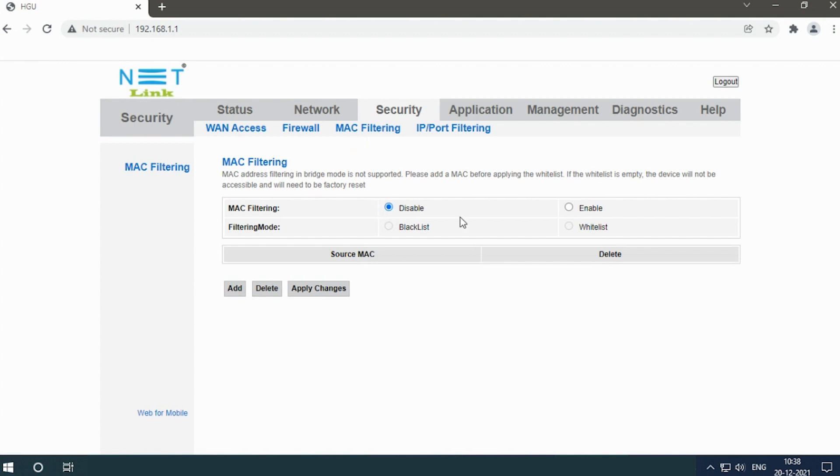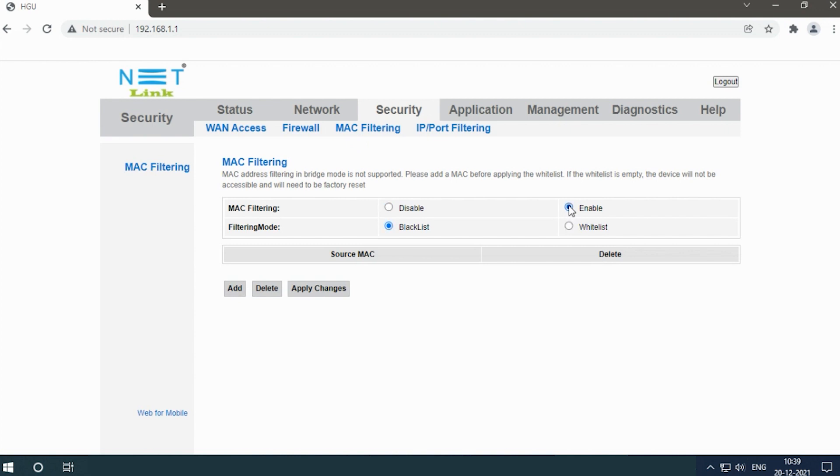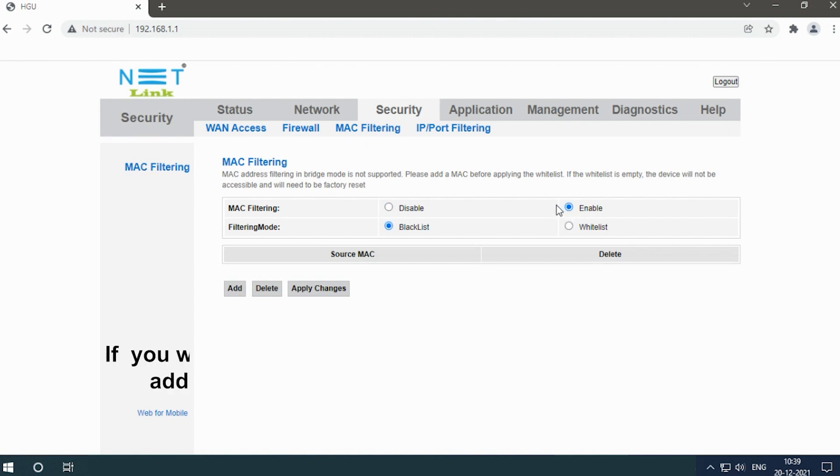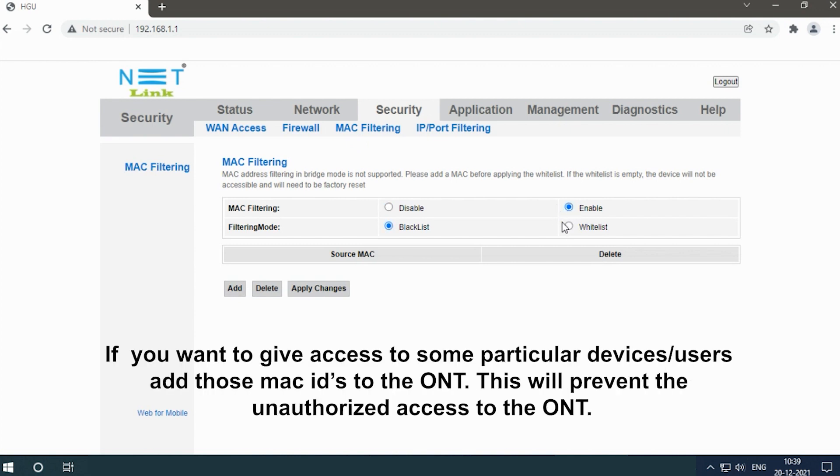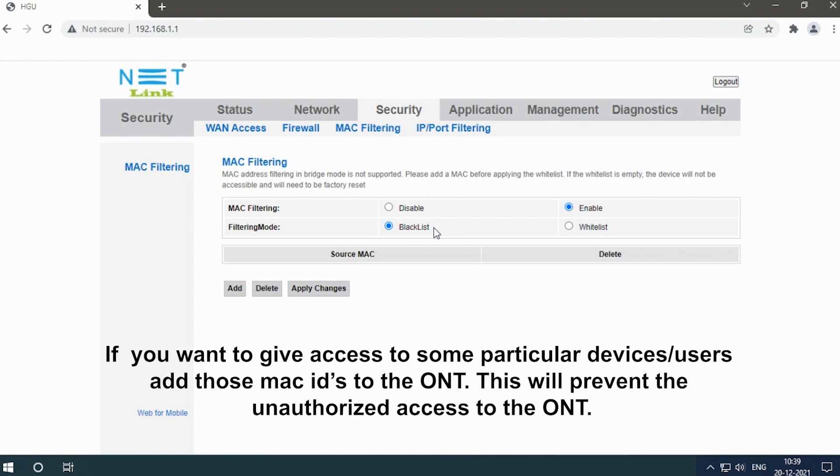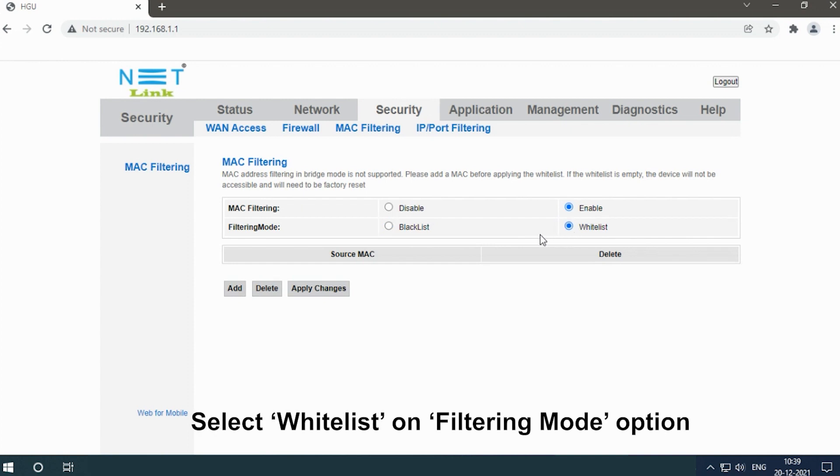Go to the MAC Filtering option and enable it. If you want to give access to particular devices or users, add those MAC IDs to the ONT. This will prevent unauthorized access to the ONT. Select the whitelist filtering option.